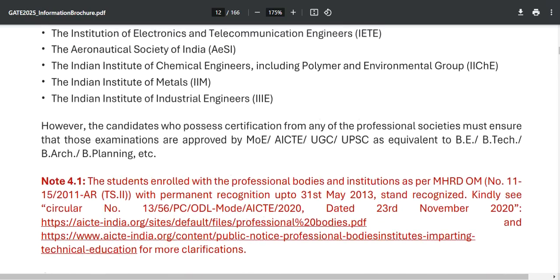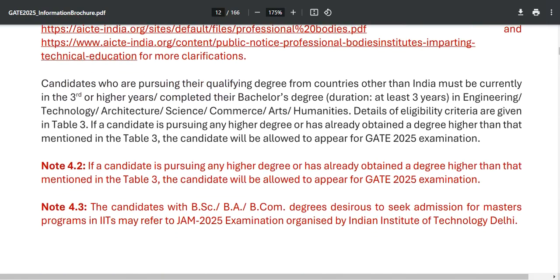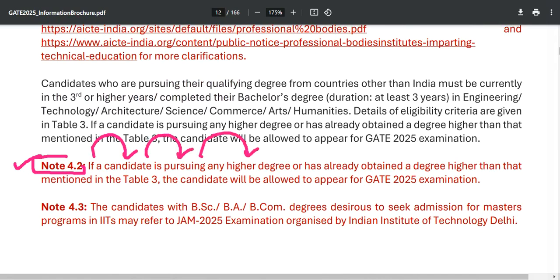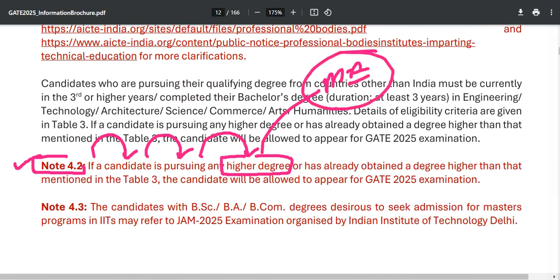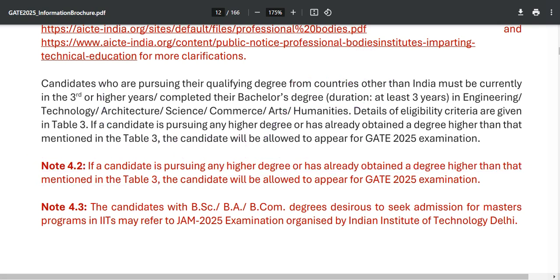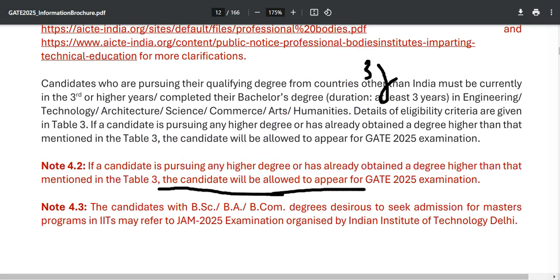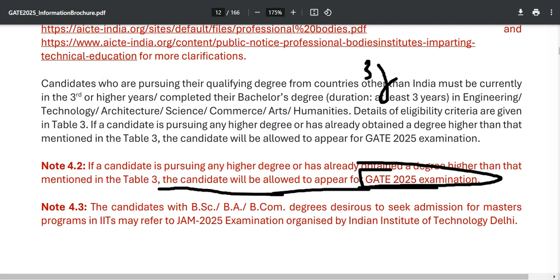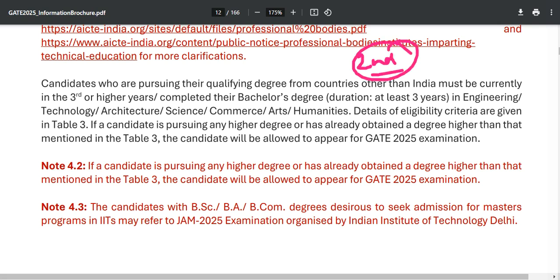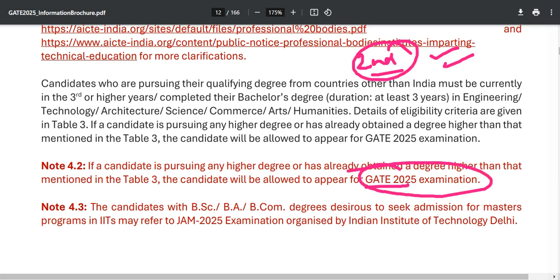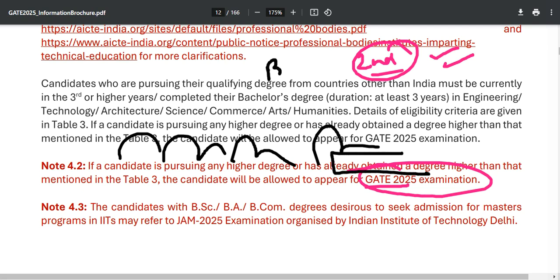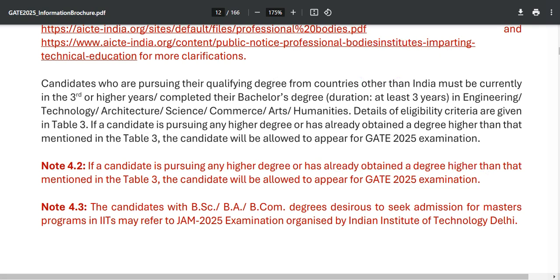Note 4.2: If a candidate is pursuing any higher degree — for example, if you are in the first or second year of your Master's — or has already obtained a degree higher than the undergraduate level mentioned in Table 3, the candidate will be allowed to appear for GATE 2025. So if you are in your MA first year or second year, you can appear, because you already hold a BA, BCom, or BSc degree.